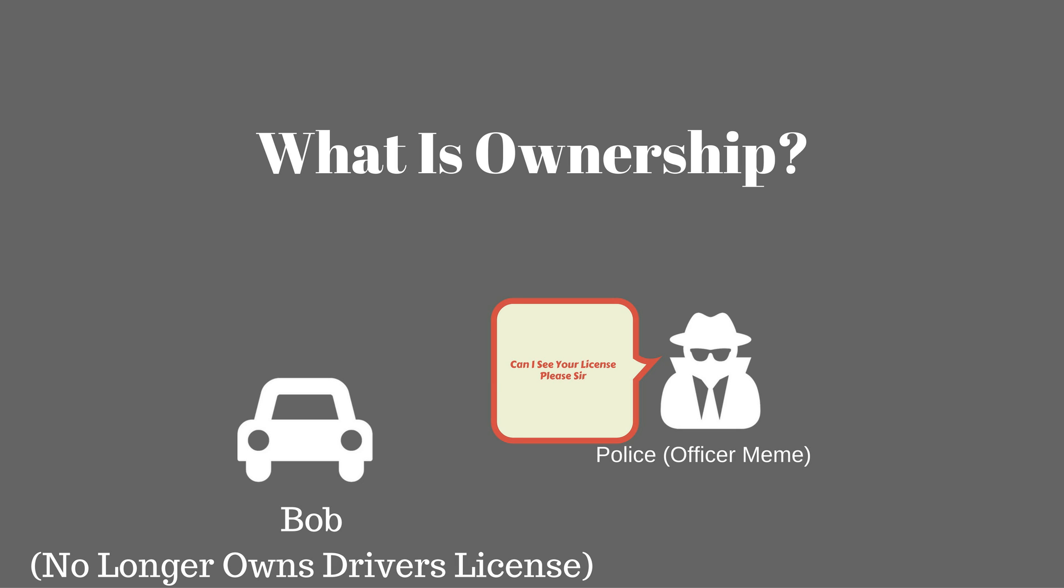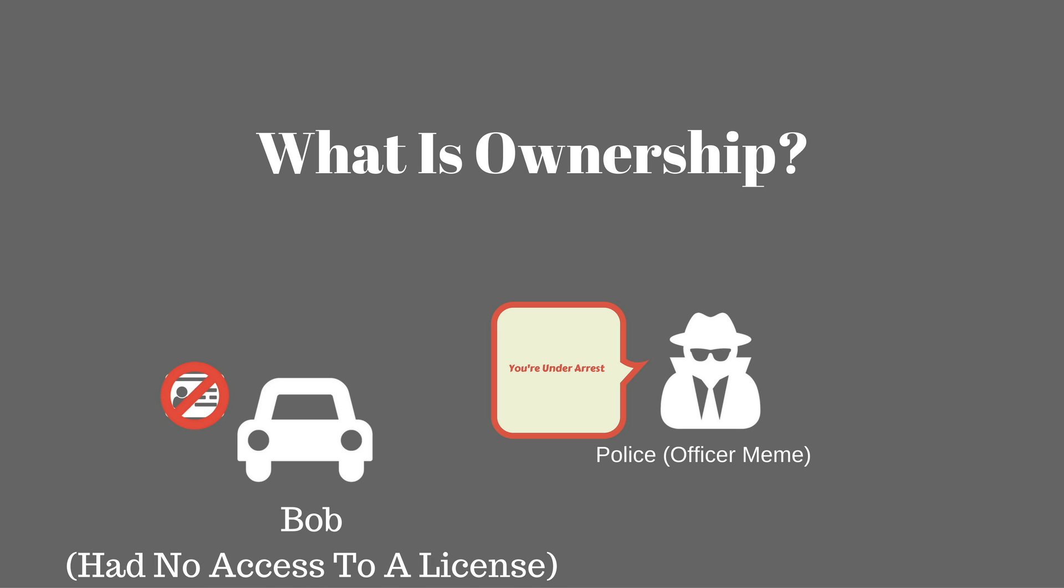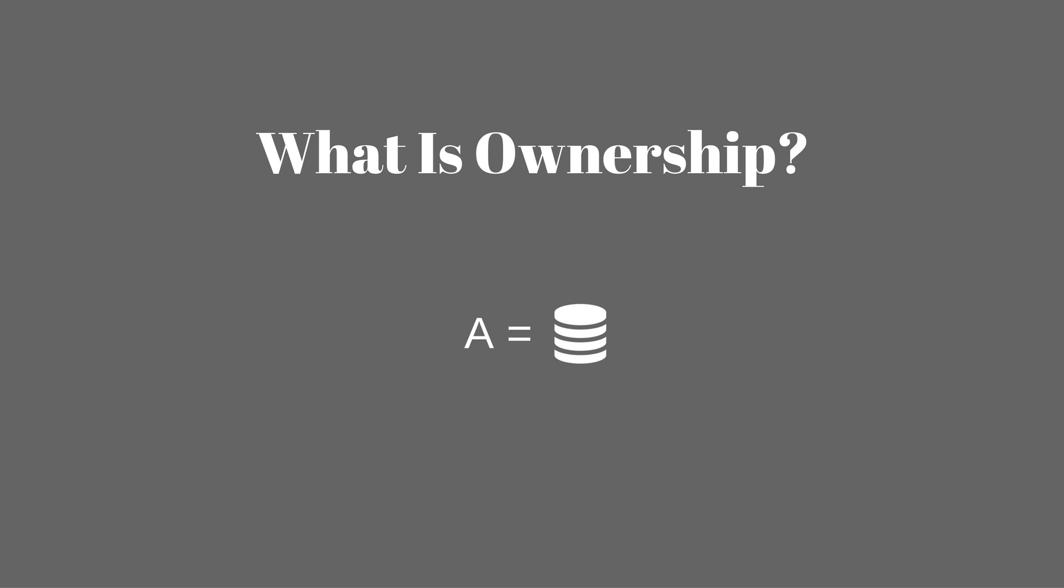Later that week Bob gets pulled over by the police while driving. His license is requested by the police and when officer Meme sees Bob reaches in and grabs nothing from his wallet, Bob is placed under arrest.